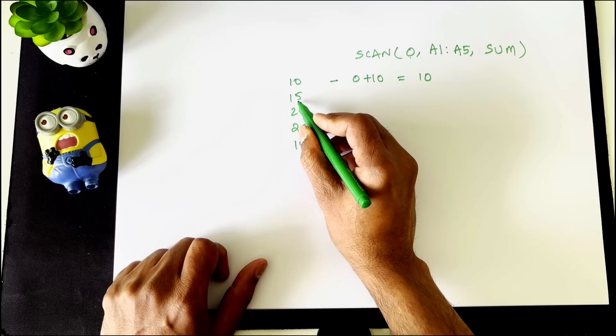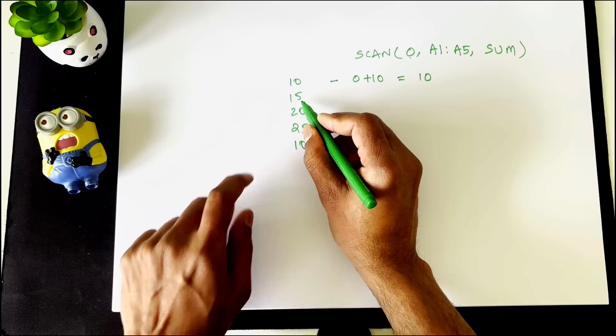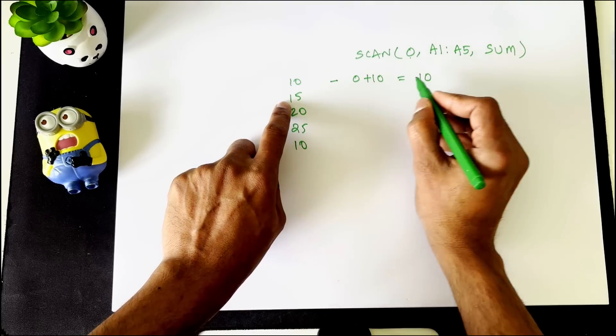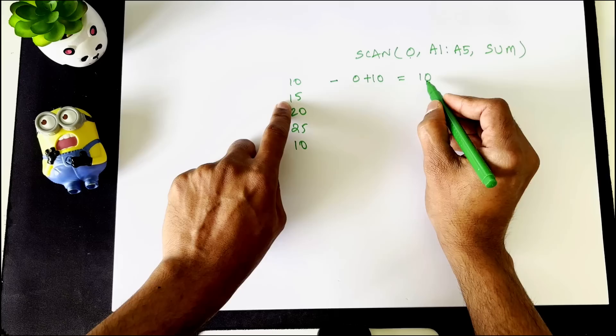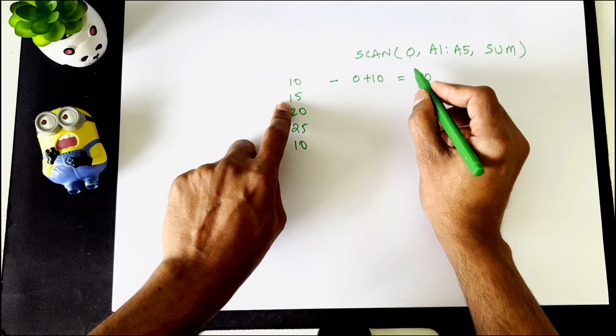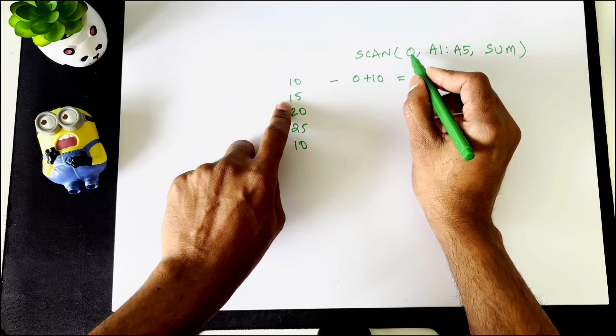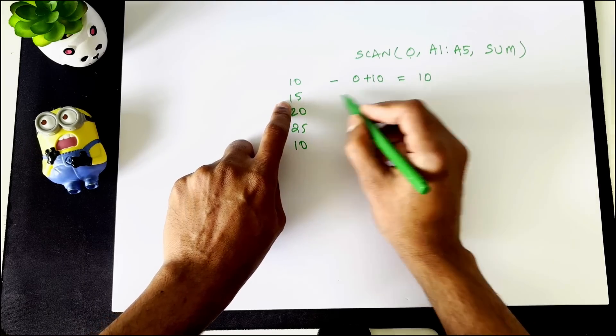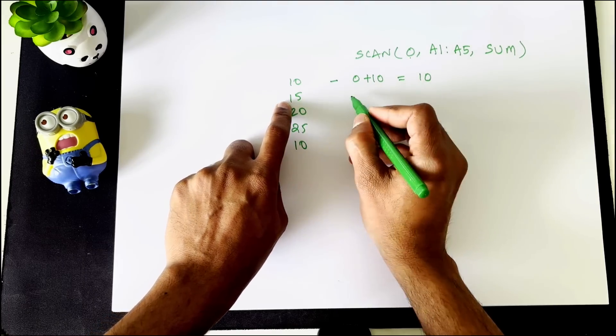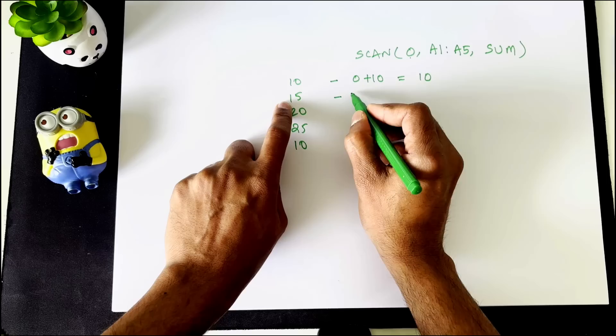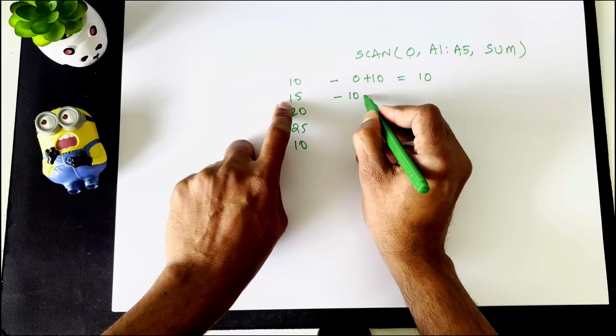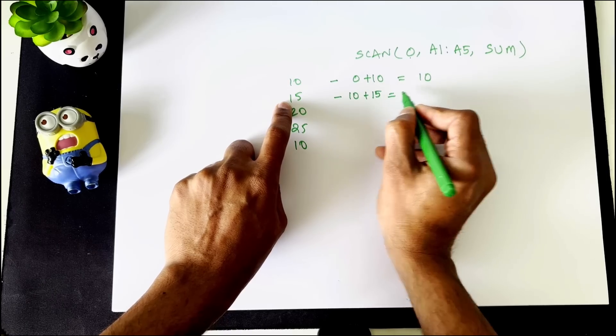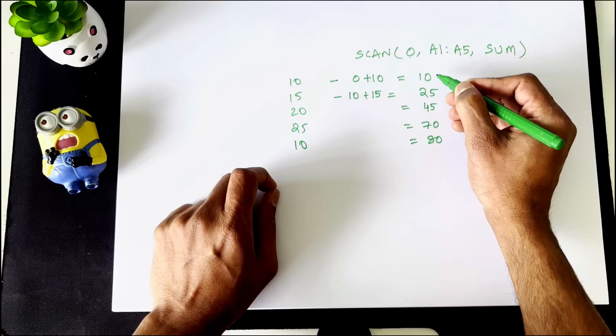for the subsequent value it is going to pick up 15 and use 10 instead so it no longer refers to the 0, it refers to the 10. So the second calculation will become 10 plus 15 is equal to 25. So this is what the scan function is going to return.